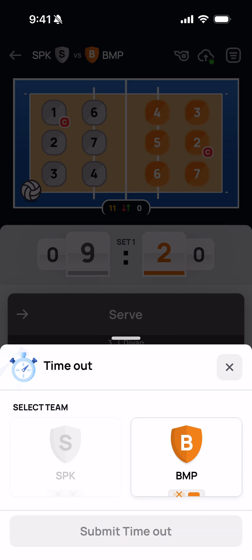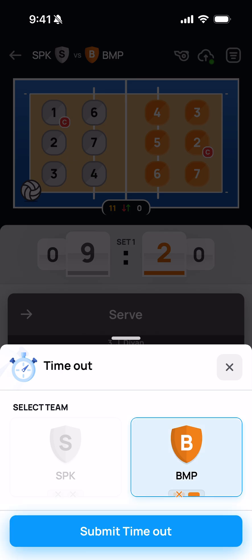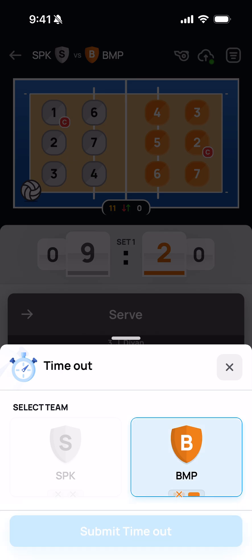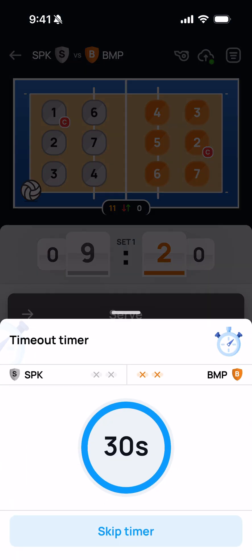You can see that the Spikers, since they have no timeouts, have a grayed out button. The Bumpers still have one available timeout. So if the Bumpers have requested a timeout, you can tap that button and submit the timeout.